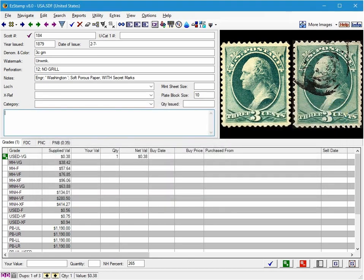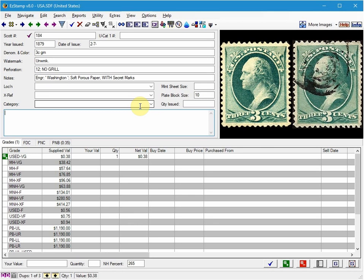Which method you use will depend on whether the stamps are all of the same grade or not, and which of the three methods you prefer. As mentioned, the most commonly used method is the duplicate a record method. But it all depends on what you're doing, and what your comfort level is, and what your specific situation is.